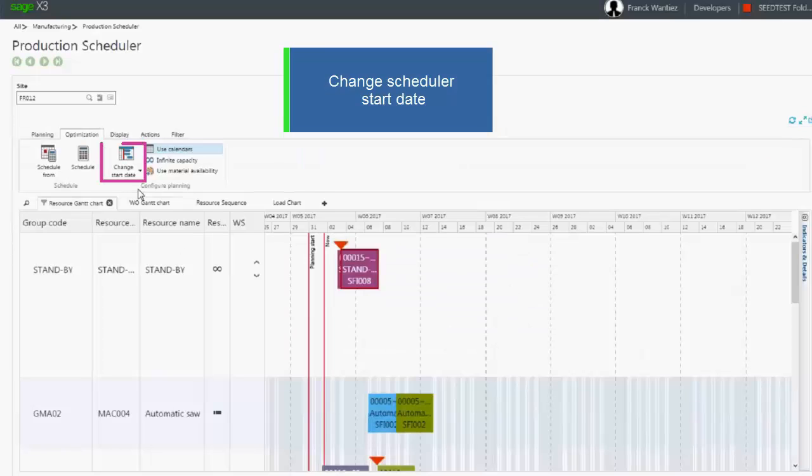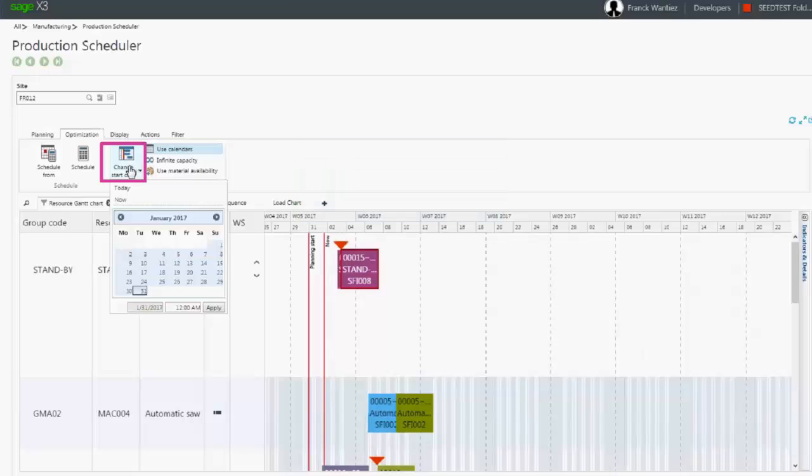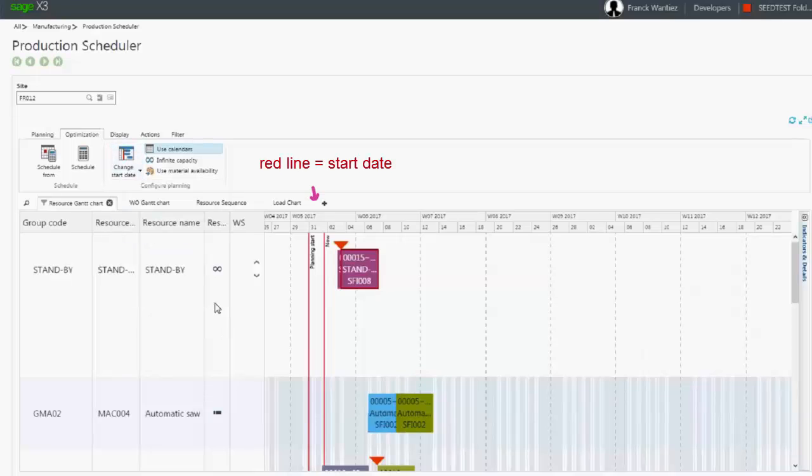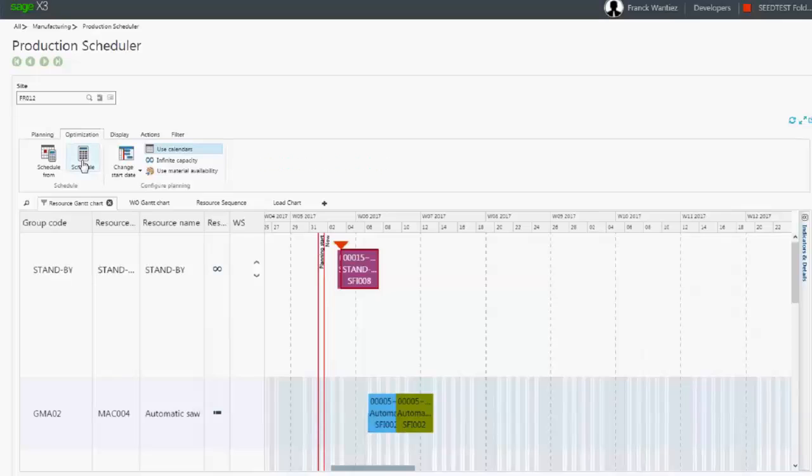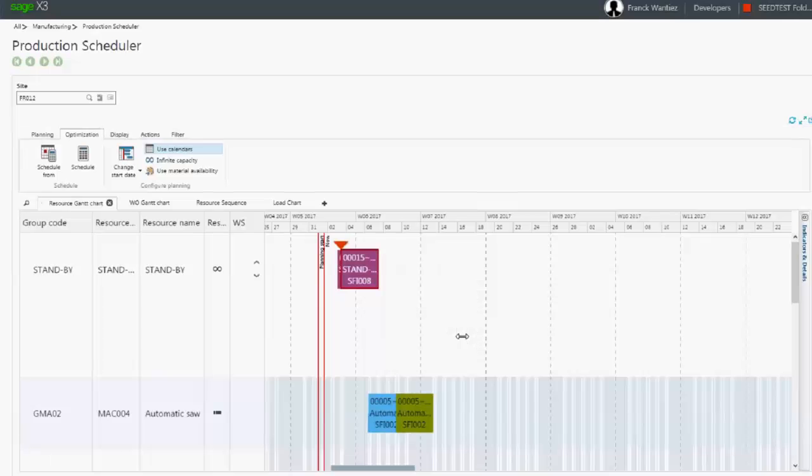This start date can be changed using the button change start date. This is a typical action of the planner to begin the day setting the start date. In our example, it is the 1st of February. You can see the red line moves accordingly.